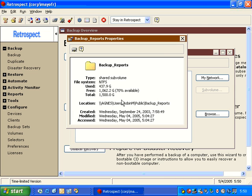The next time Retrospect goes to do a backup, it's going to log into that disk using that password information and then copy the appropriate data.